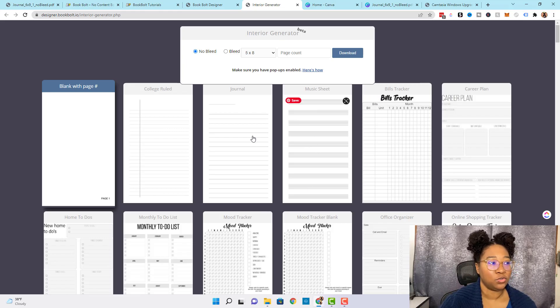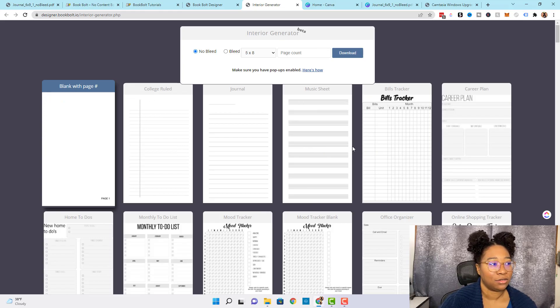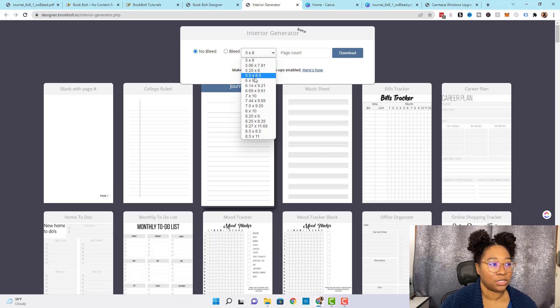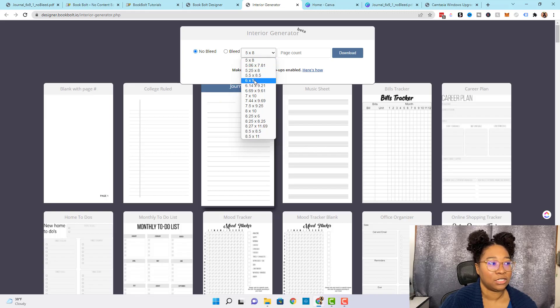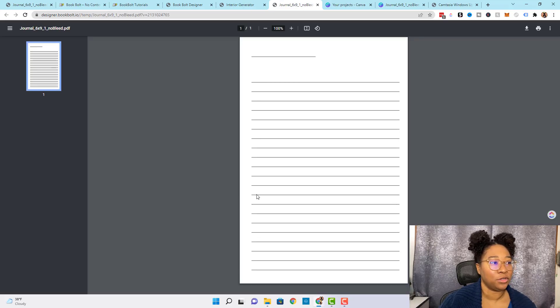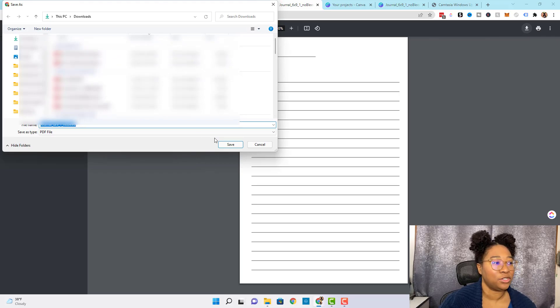The first thing we want to do is choose our interior before we change any of the settings. Today we're going to be making a journal page. Once I select Journal, I come up here and choose the same size as before — 6 by 9 — keep it at no bleed, and set the page count to one because we only need one page. Once you've selected everything, click Download and it should pop up in a new tab. Click the download arrow and save it right to your computer.